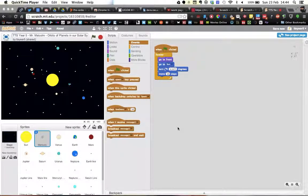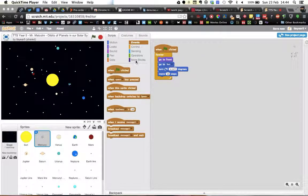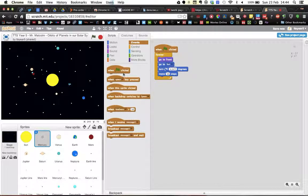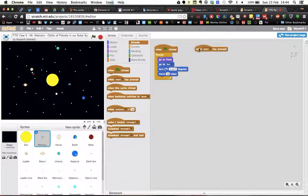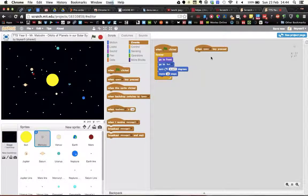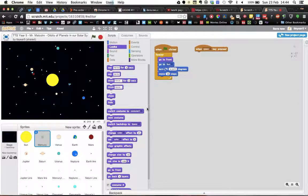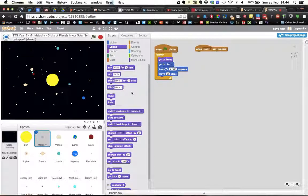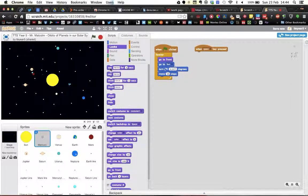To show you how to add events for your Makey Makey, I'm going to use when space bar is pressed. I'm going to go into my looks and change the words that I want to be said.